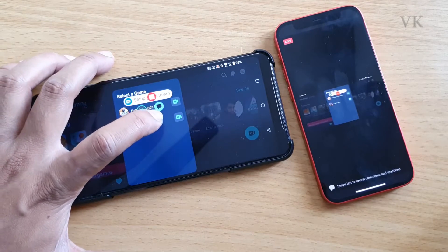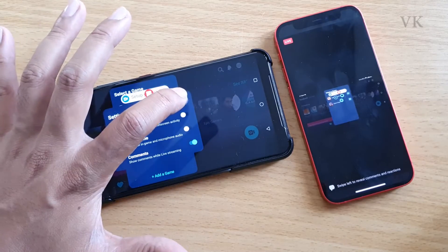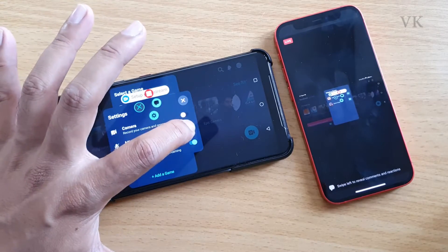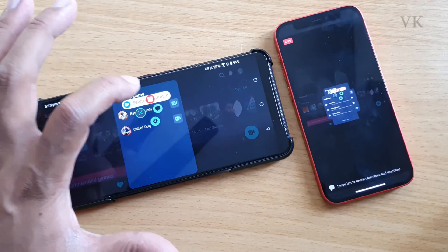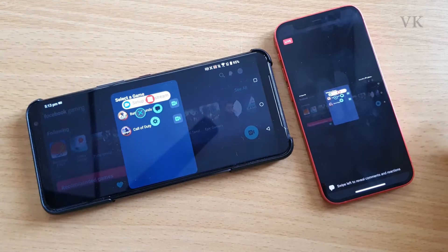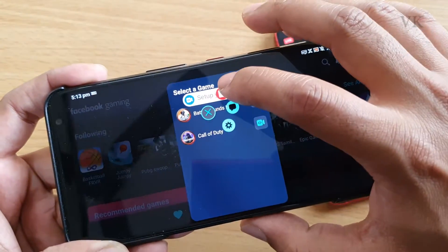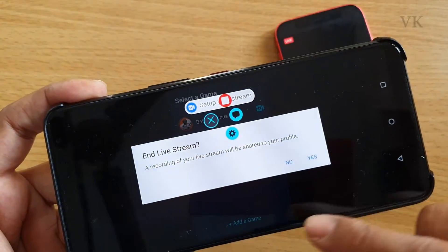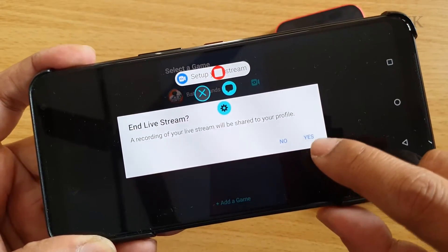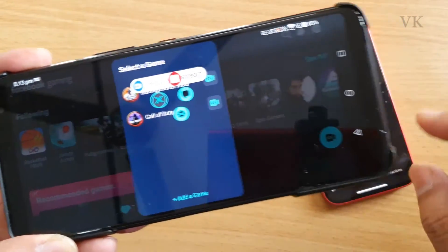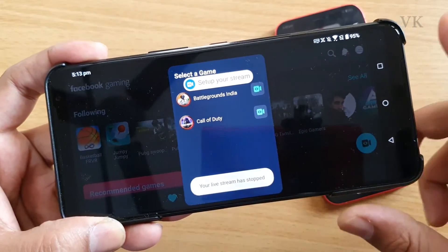Tap this Live symbol and you can see options with settings — you can enable the camera again and the microphone. Just close it, and if you decide to end your live streaming, simply tap the Stop button. Your recording of the live stream will be shared to your profile. I have successfully stopped the live streaming.